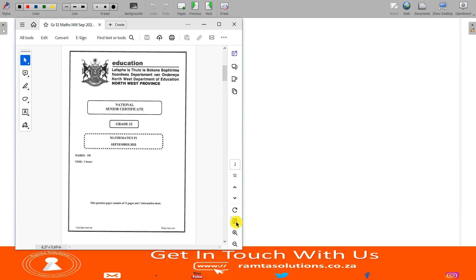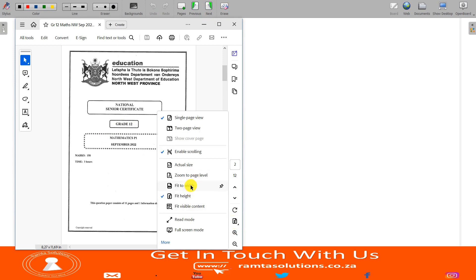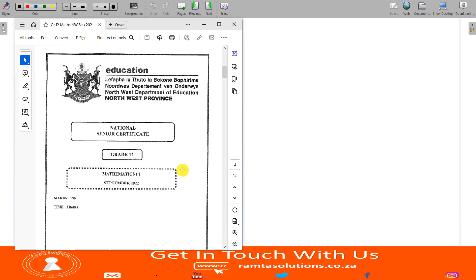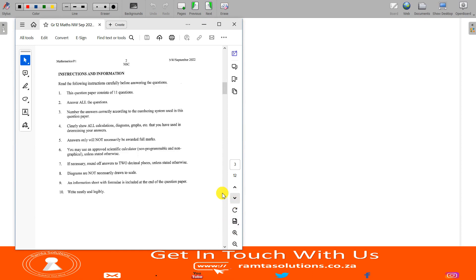By the way guys, if you are using a mobile device, please make sure that you rotate your screen so you have maximum viewing. This is an exam question paper. I'm going to read some instructions that I find relevant. Instruction number four says: clearly show all calculations, diagrams, graphs, etc. that you have used in determining your answers.